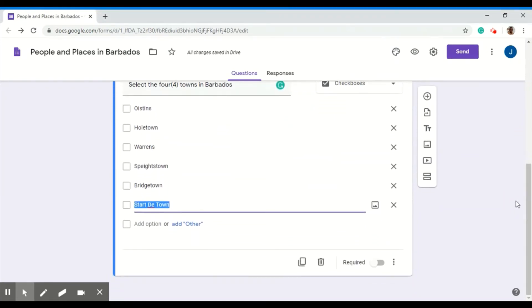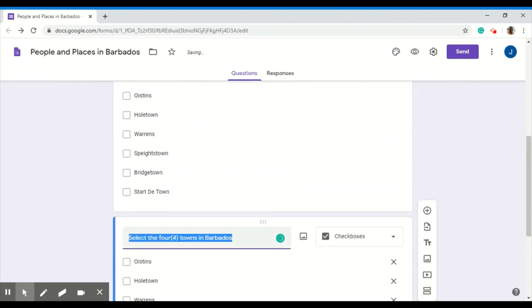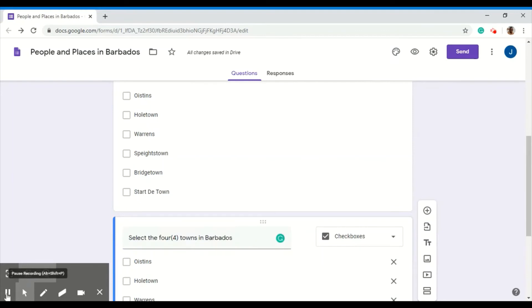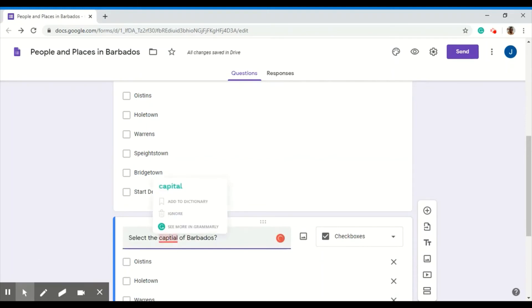My next question is quite similar to this question. So I just want to duplicate it. So I'll click copy here. But instead of selecting towns, I just want them to select the capital of Barbados.